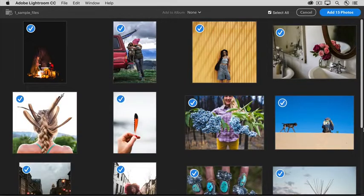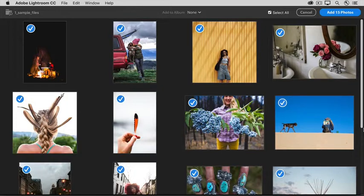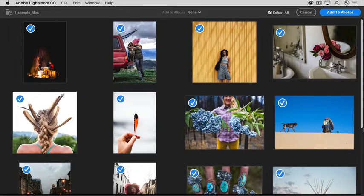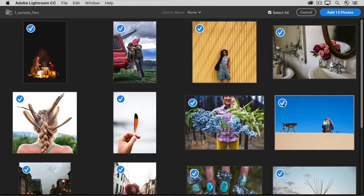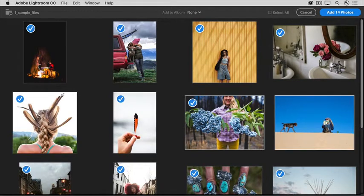That opens this preview window where you'll see small previews of all the photos in the selected folder. The blue check marks on these photos mean that they will all be added to Lightroom CC. If there's a photo that you're sure you don't want, then just uncheck it like this.